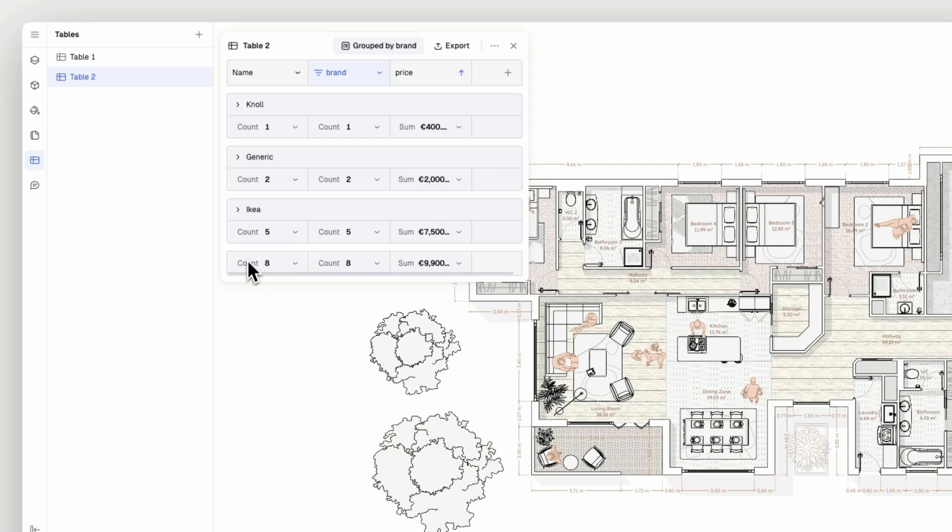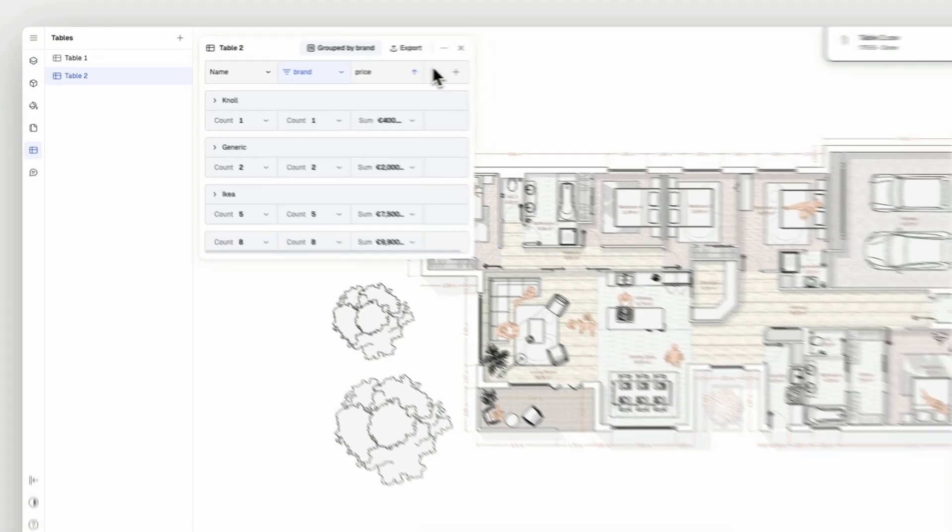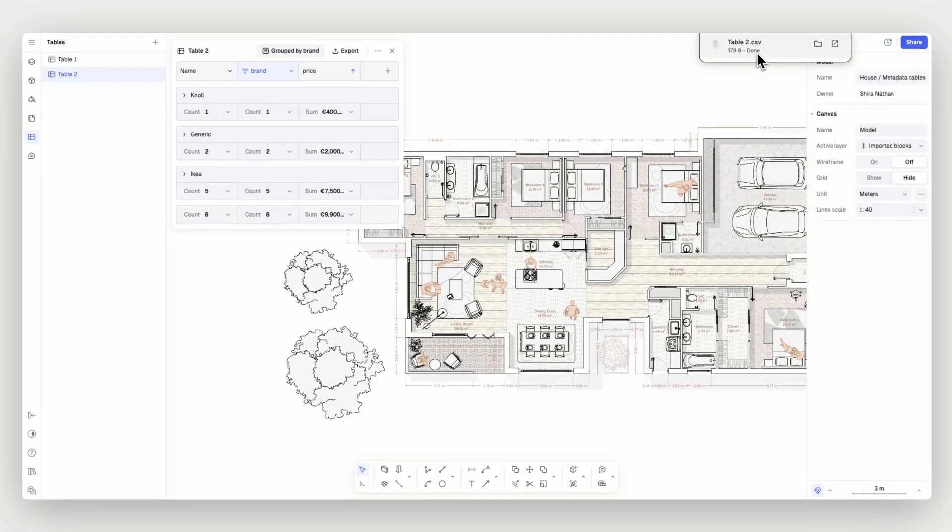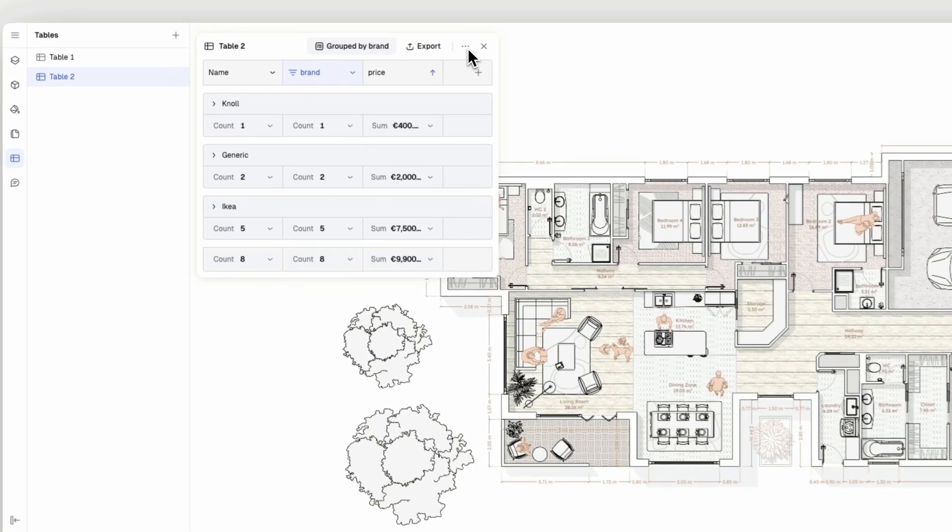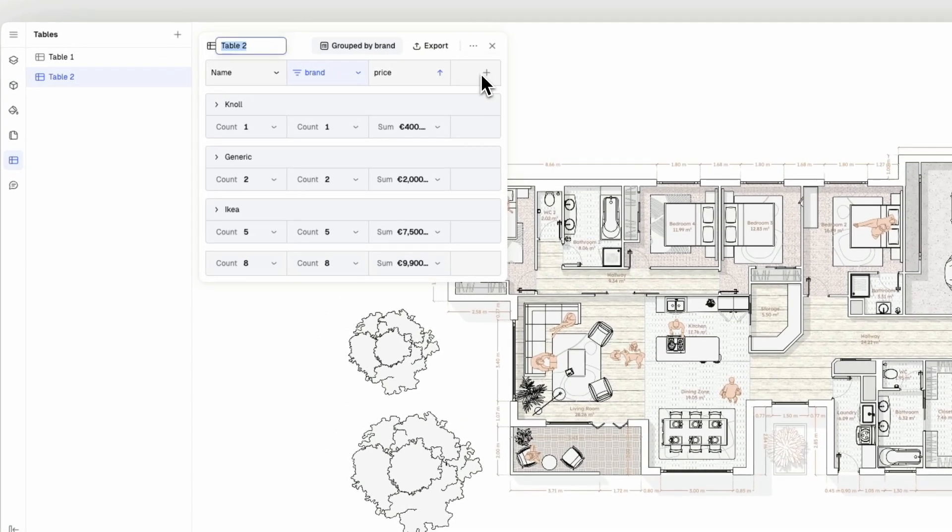Lastly, you can export your table as an excel sheet that will be saved on the downloads folder of your desktop. You can rename each table by clicking on the three dots.